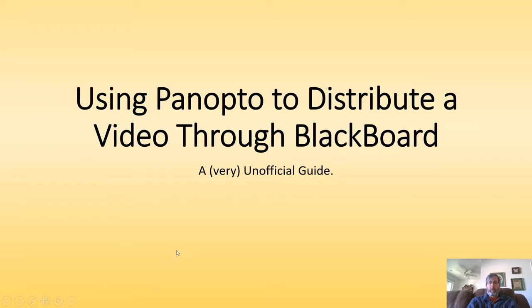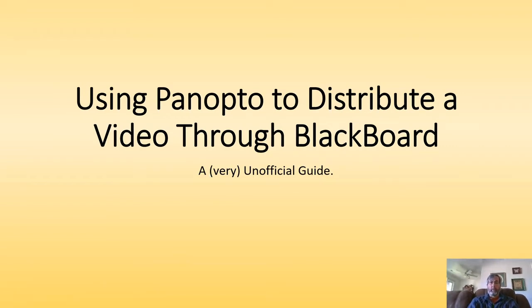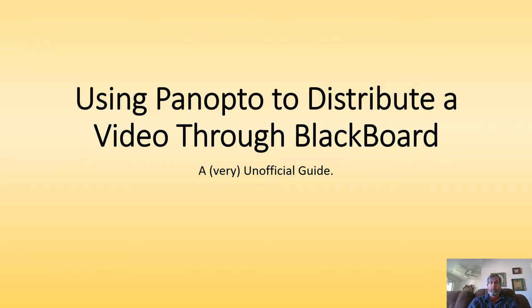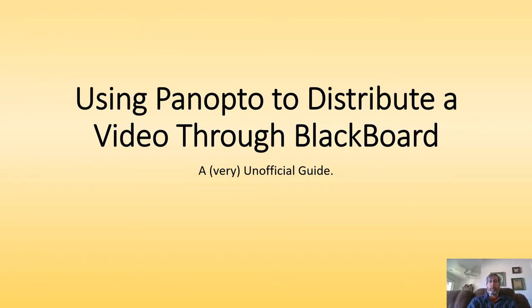Hi, everyone. Today I'm going to go through how to use Panopto to distribute a video through Blackboard, which can be very useful, especially in these times when we're moving to a lot of online content in order to complete the semester. I'm not an expert by any stretch of the imagination, but I will share what very little I know. So consider this a very unofficial guide.